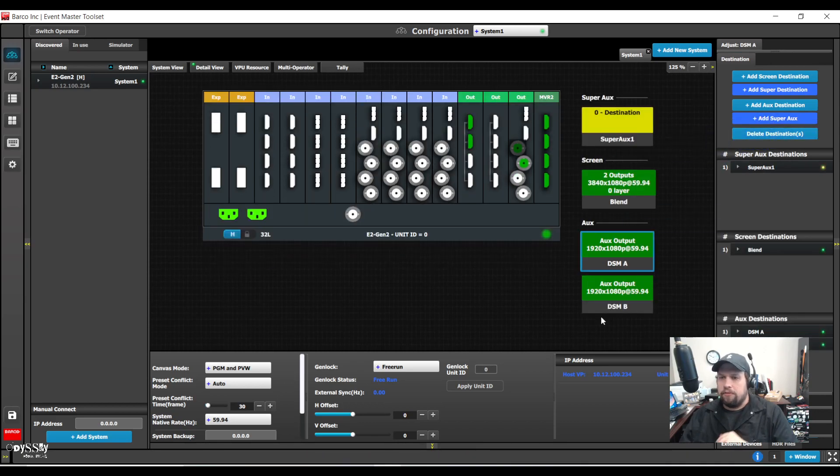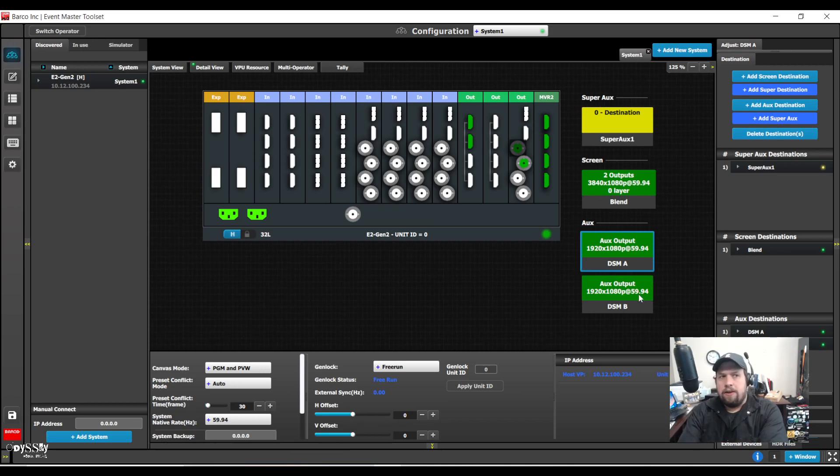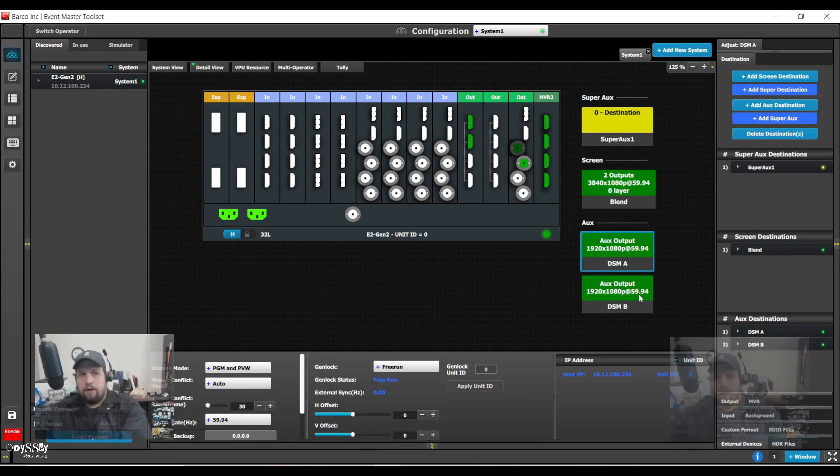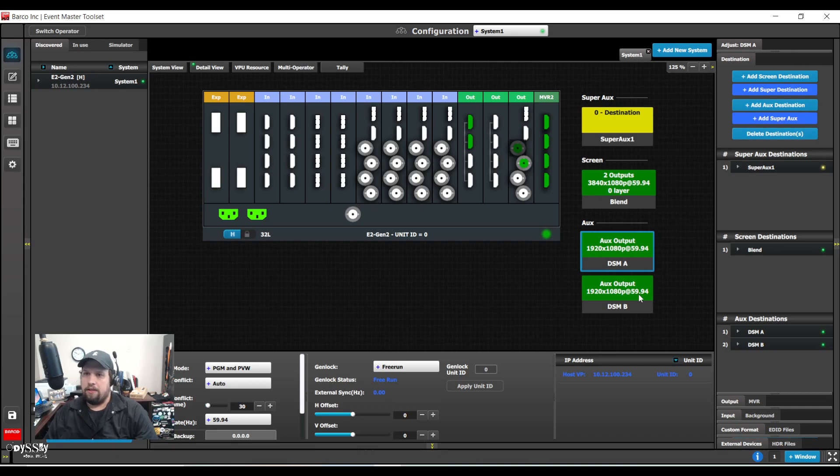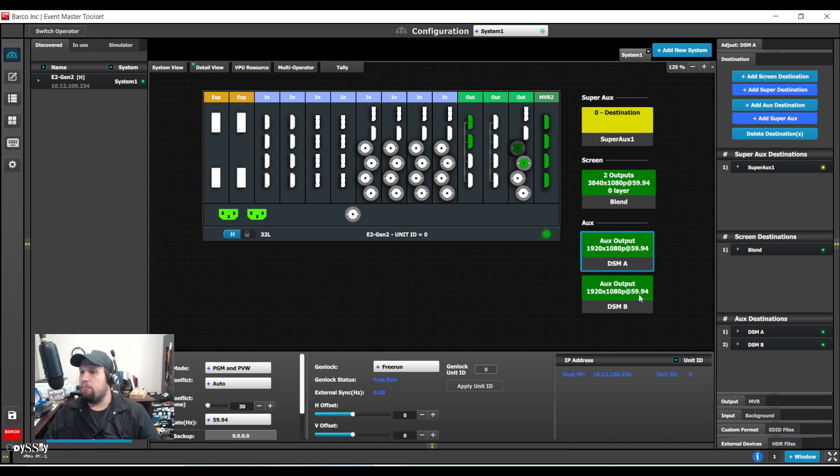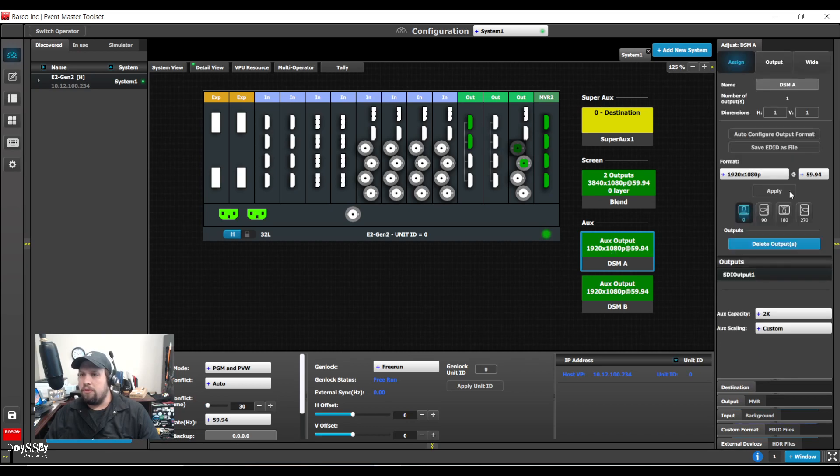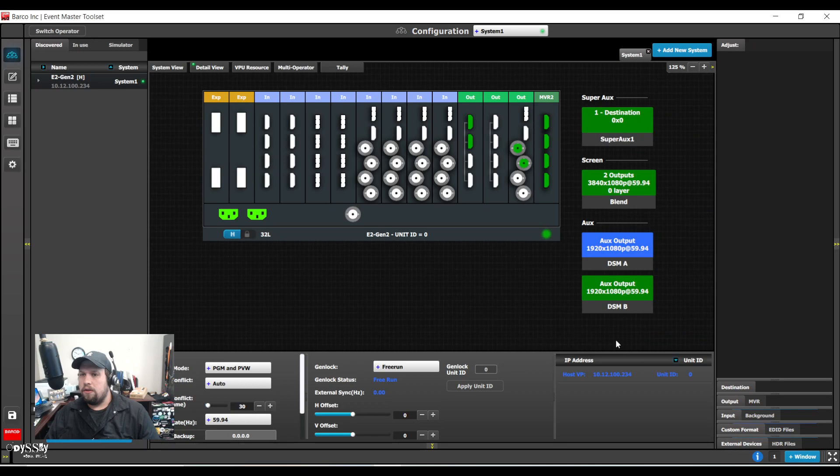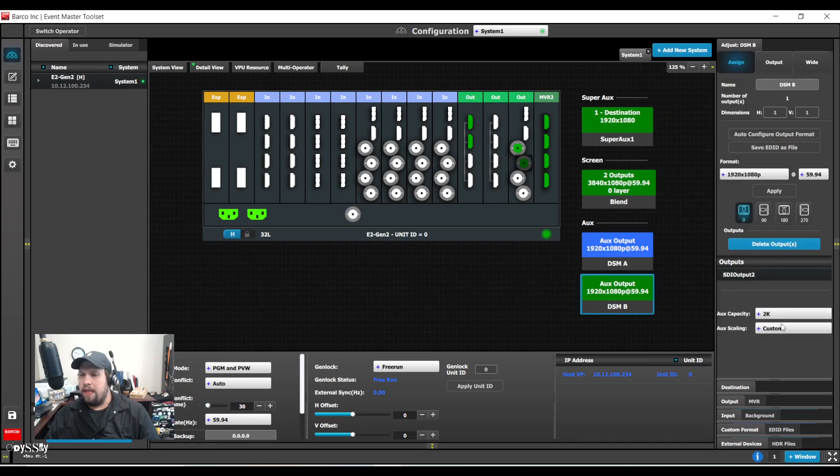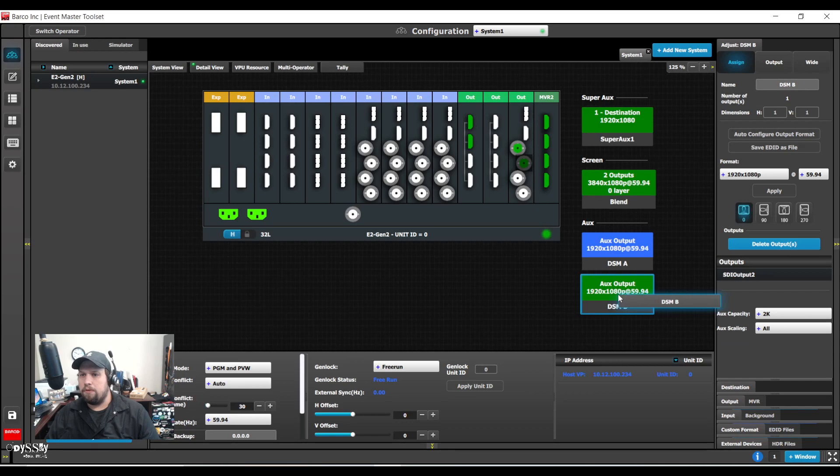This is one new thing. As of 9.2 note that aux destinations now default to being custom scaling. Custom scaling auxes cannot be added to a super though. So I do need to go into the aux and set the scaling capacity to all. And now I can add it back into my super destination or my super aux.